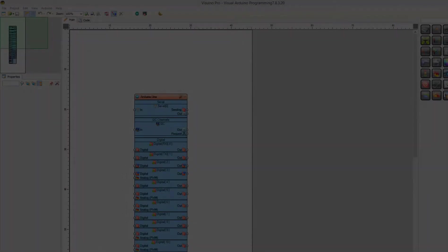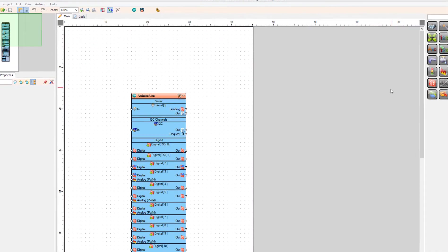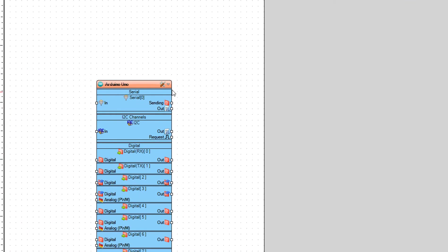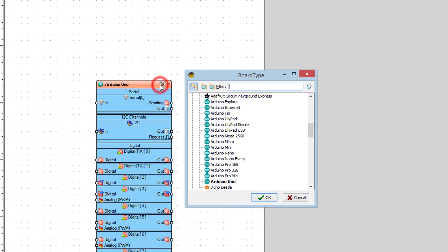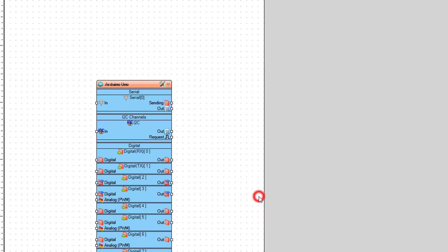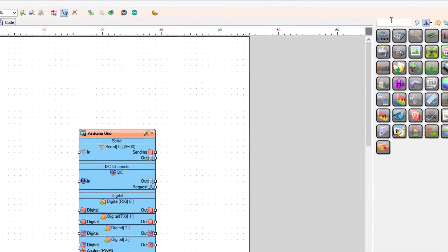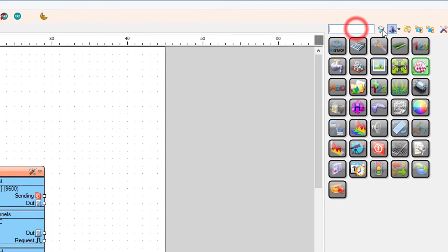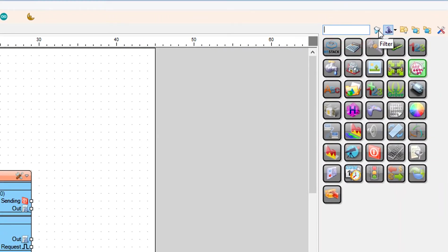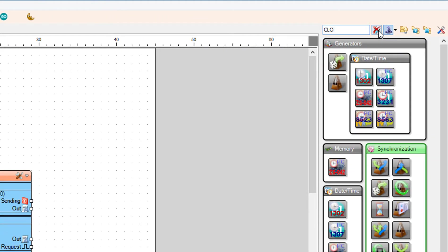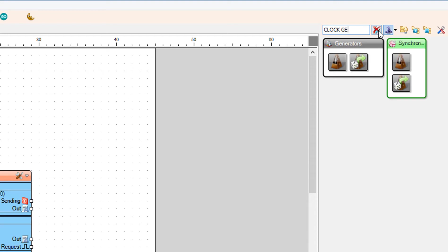Start Vizuino and select the board — in our case it is Arduino Uno. Add a clock generator component.